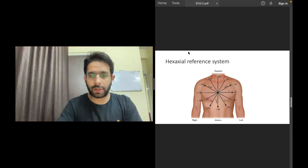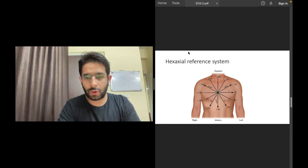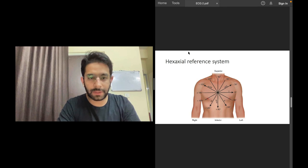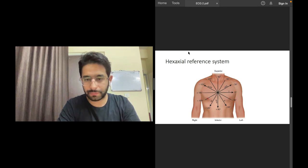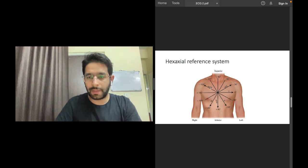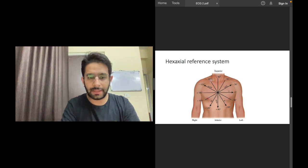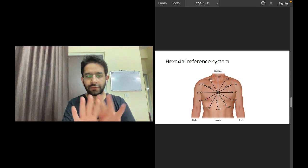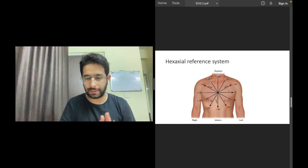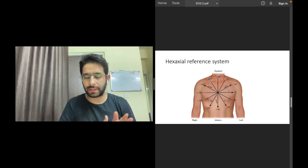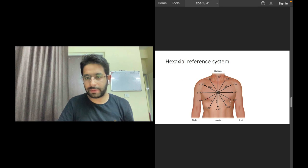Before we specifically talk about that, let's recall the hexaxial reference system from the last video. If you haven't seen that video, I encourage you to see it first. These are the different ECG leads — the limb leads that represent the frontal plane or the coronal plane in which the cardiac electrical activity is depicted.